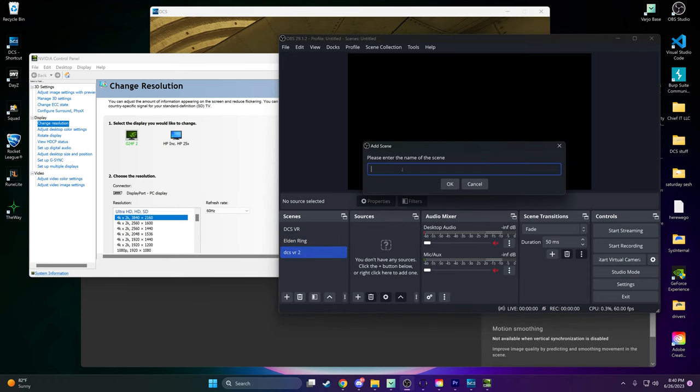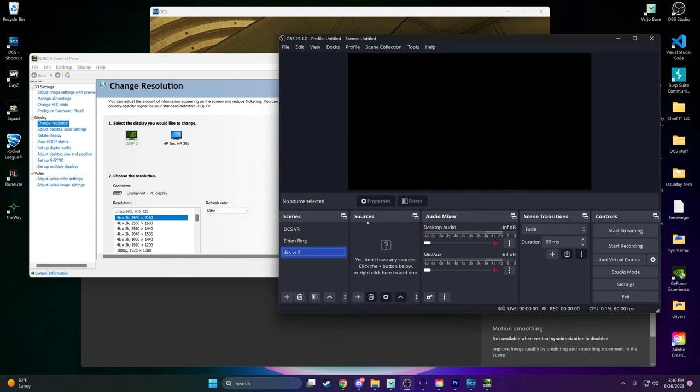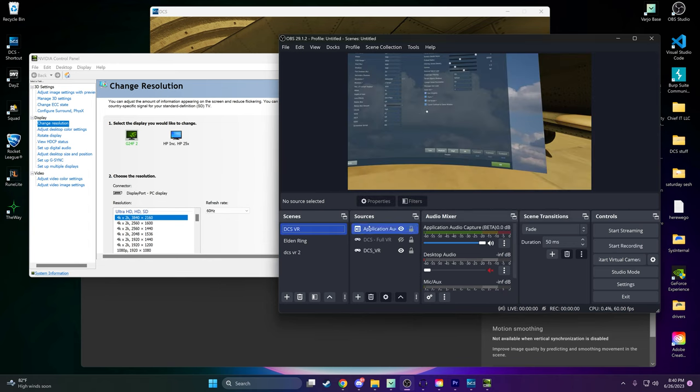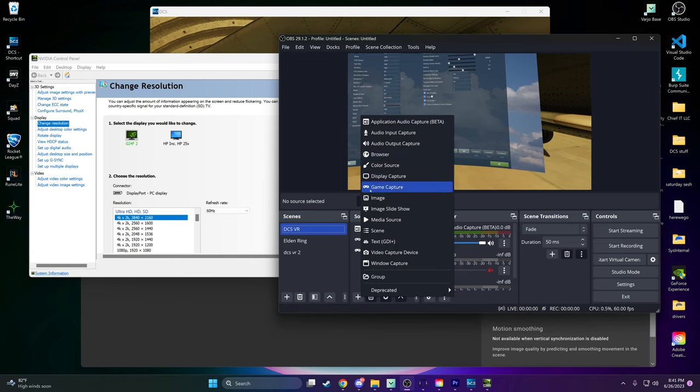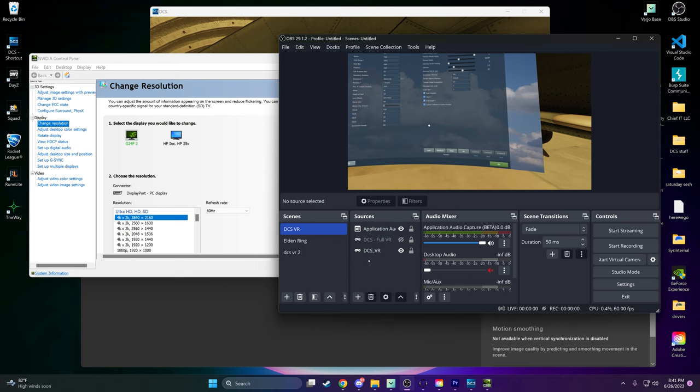Step 3. Add Sources to Your Scene. Once you've set up your scene, add two sources. The first source should capture only the game audio, while the second source should be the game capture itself, targeting DCS, the VR game you want to record.